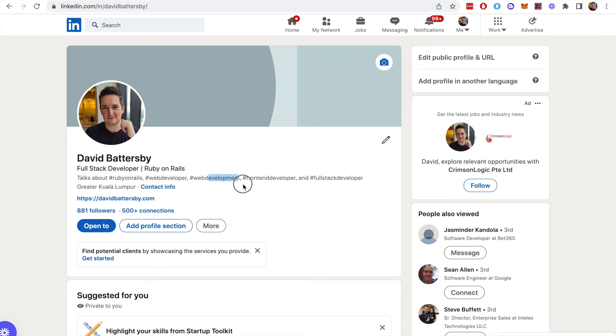We can see that the new hashtag has been added here, so we've got up to five different hashtags that we can add to our LinkedIn profile.